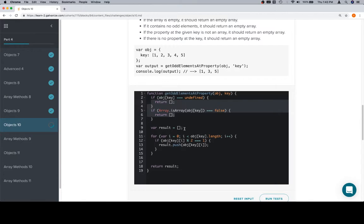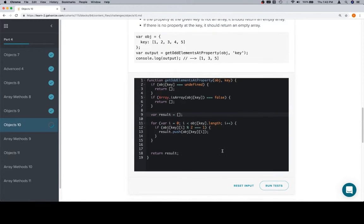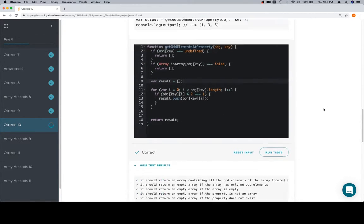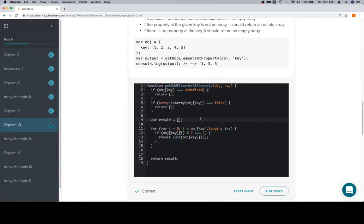Check our edge cases, create a result array, iterate over the array inside of the object, check the current element to see if it's odd. If it is, push it to the result, and then return the result array.